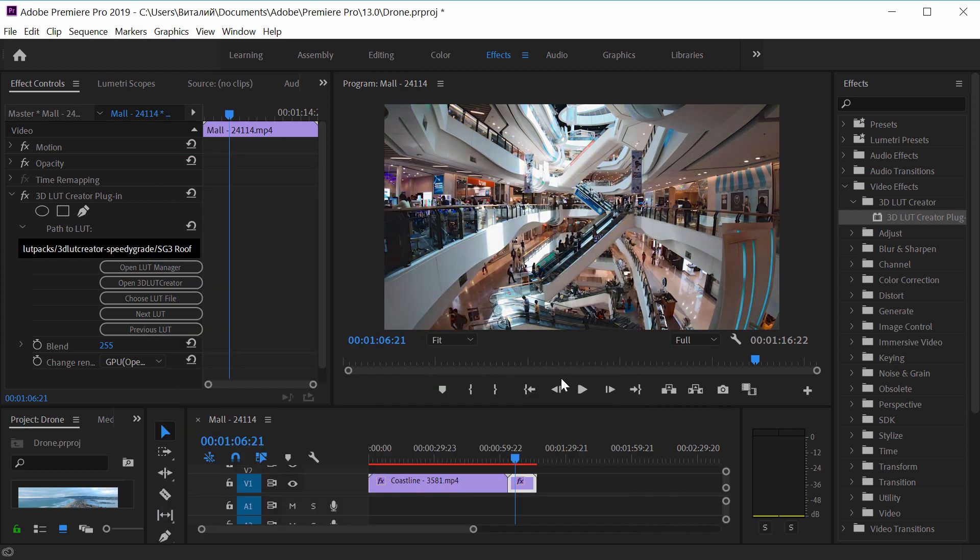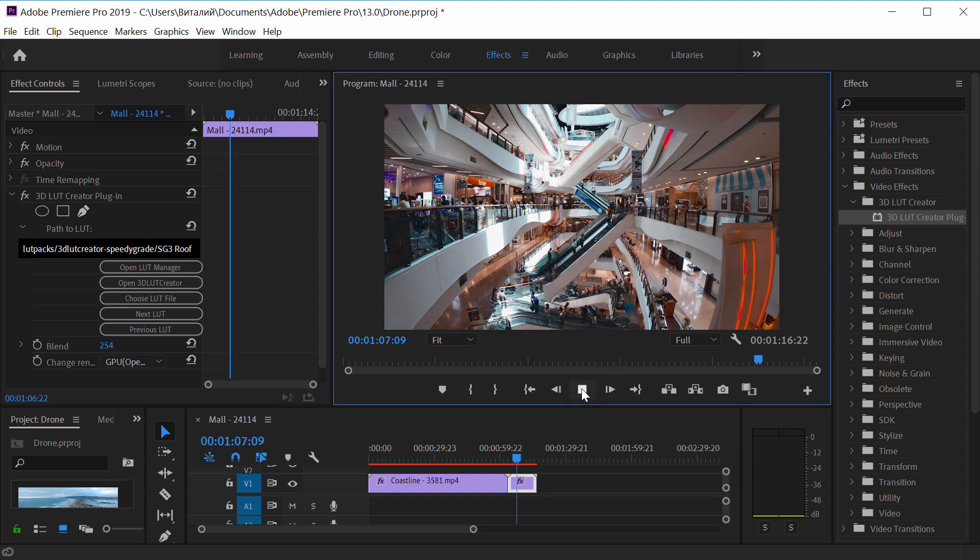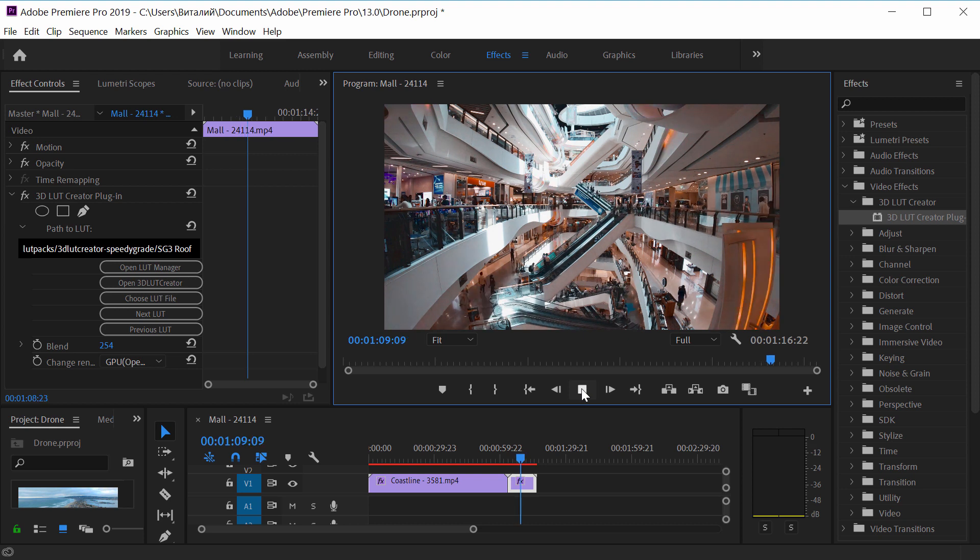The degree of influence of LUT can be changed. This is how the video looked before. This is after. This is how the LUT works with video in motion.